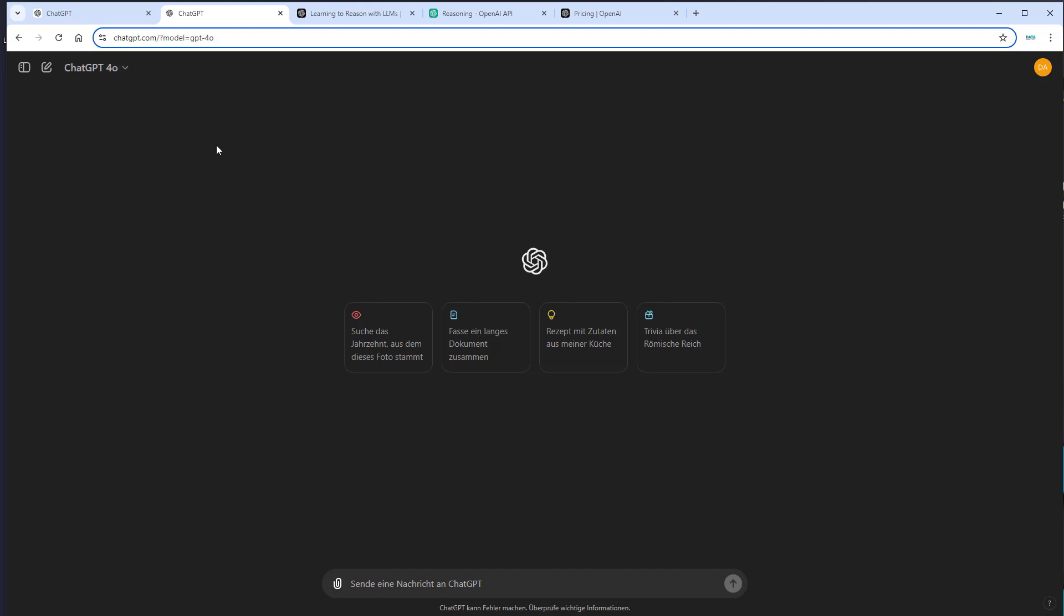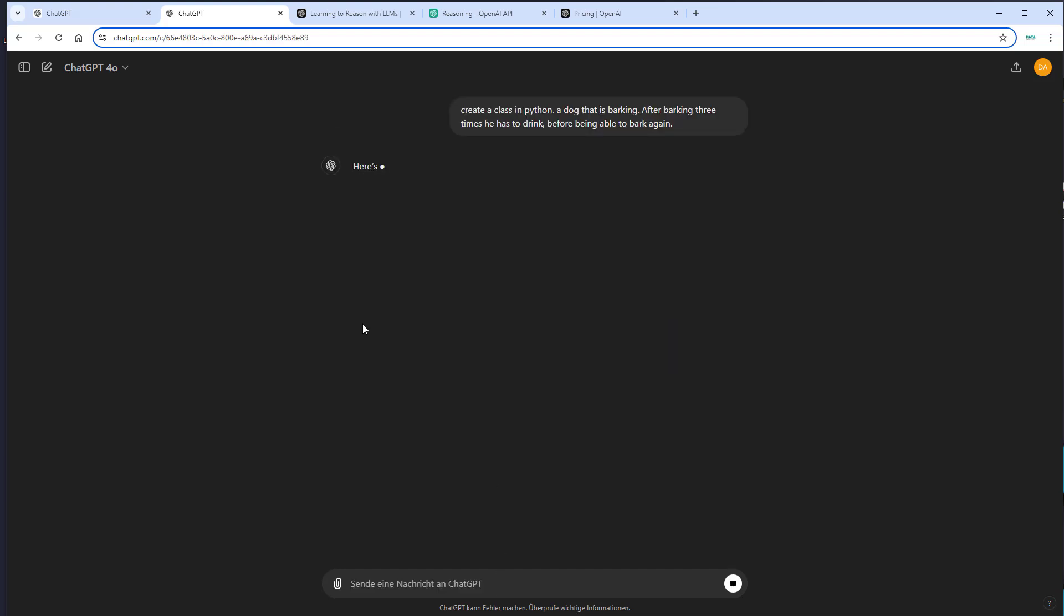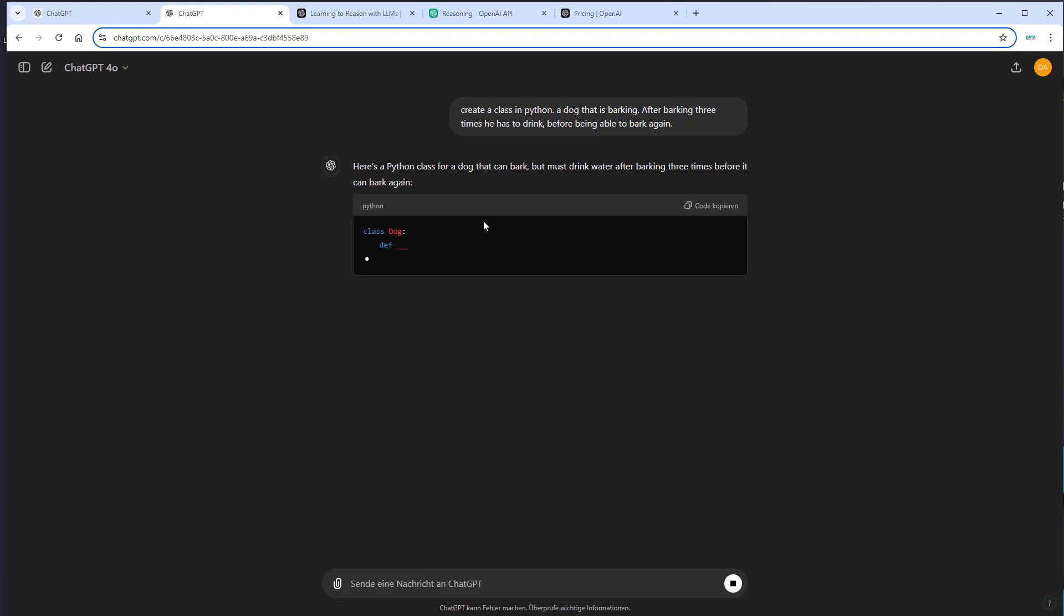So for this task, choose the GPT-4O model and we want the LLM to create a class in Python, a dog that is barking. After barking three times, he has to drink before being able to bark again. So a very simple task with a quite simple prompt. Let's find out how that works.